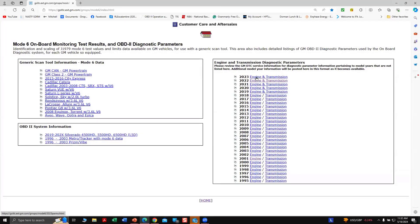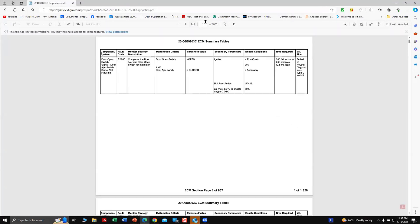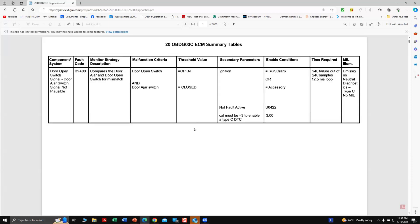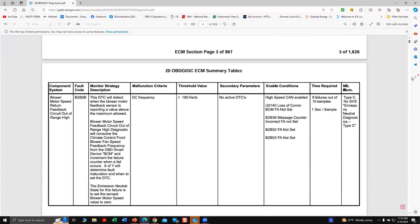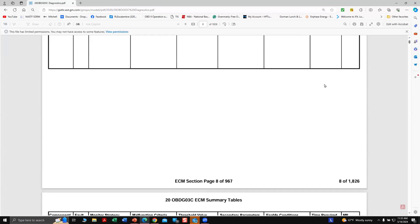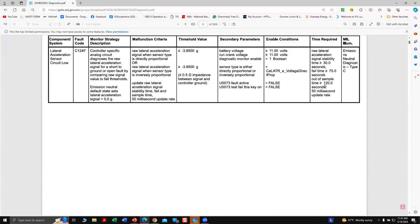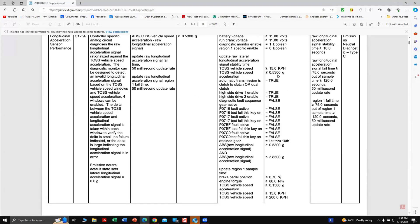Every manufacturer has to turn this into CARB. GM is where you can go in and if I pick, say, a 2020 and I want some information — I'll just pick an engine family — I can go through the diagnostic information. It gives you the monitor strategy, the malfunction criteria, the thresholds, other parameters that could interfere, and the enable conditions. Sometimes these can be a little deceiving, but you can decipher enough to work with if you're having a problem on the car.